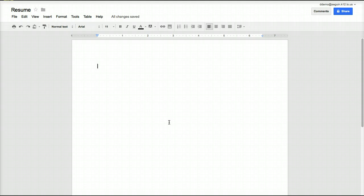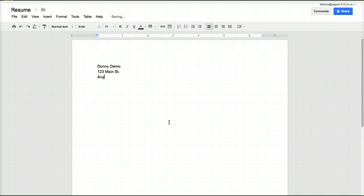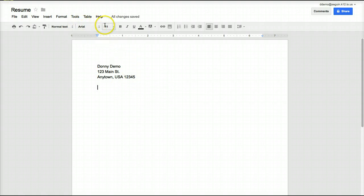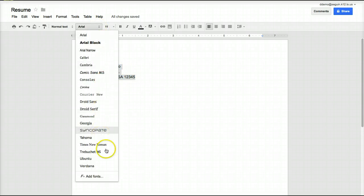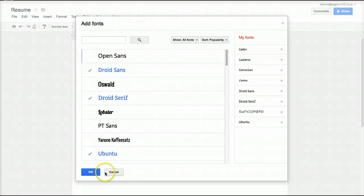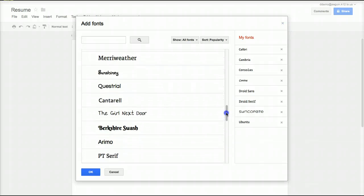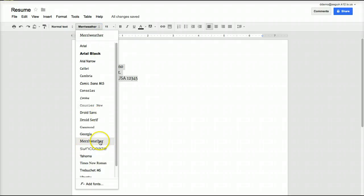A lot of the editing tools you'll find in Google Drive as you create documents are going to be really similar to ones you're already familiar with in other applications. As you start typing, the default font is Arial size 11. You can change that by highlighting the text, going to the drop-down menu, and selecting the font you want. You can also click Add Fonts — while the default list is limited, there's a large list of fonts you can add. For example, if I choose Meriwether and click OK, it changes to Meriwether and it's now on my font drop-down list.